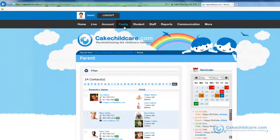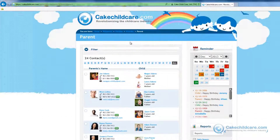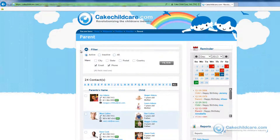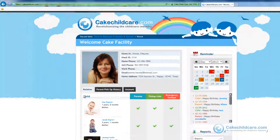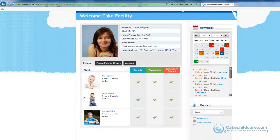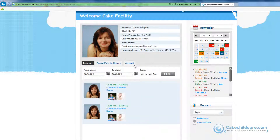In many aspects the family, students, and staff tabs are very similar. Here we have sections split by the contact's name. If you click on the filter drop down you can further specify your search. By clicking on the email itself or SMS button here it will send you to the communication tab where you can send out mass emails or text messages. Clicking on the name of either parents or child will open up their online profiles. Under a family member's profile you can view the relationship they have with the child, pick up history, and financial account.